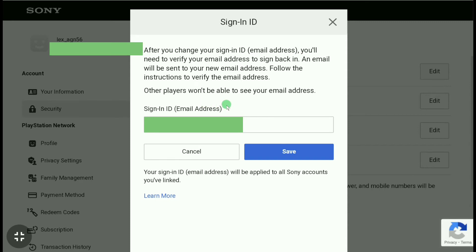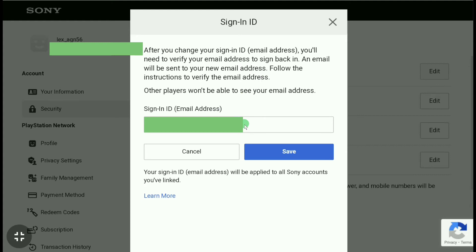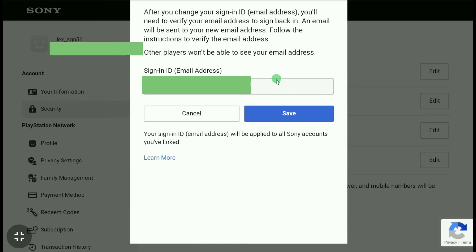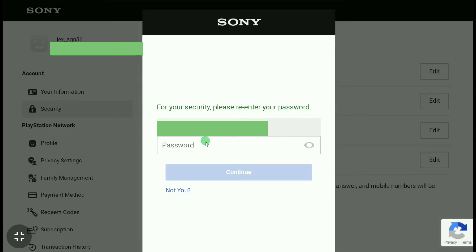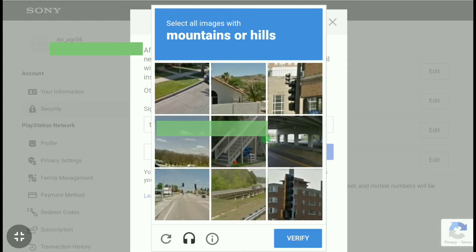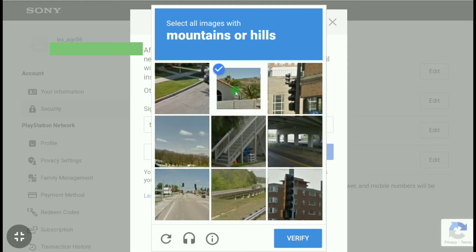Remove the old email address and add a new email address. After adding the new email address, click Save. You'll be asked to enter your password again, then click Continue, and then verify a CAPTCHA.